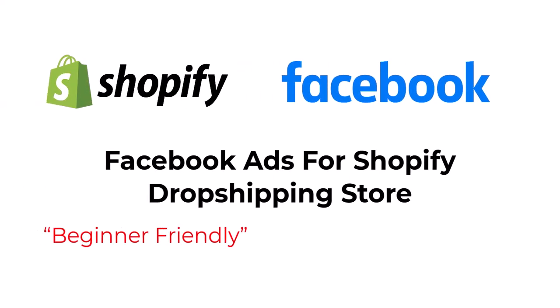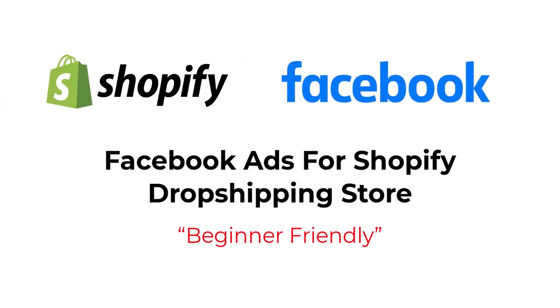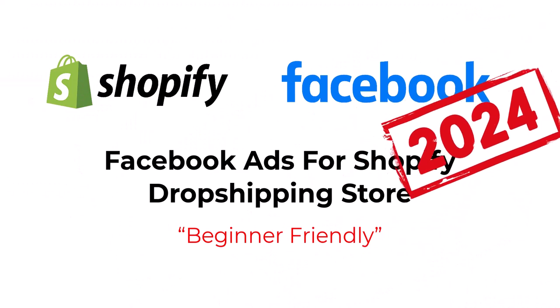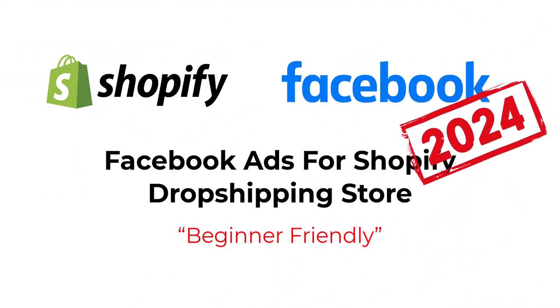In this video, I'll show you exactly how to run Facebook ads for your Shopify dropshipping store in 2024. Let's start with the basics.